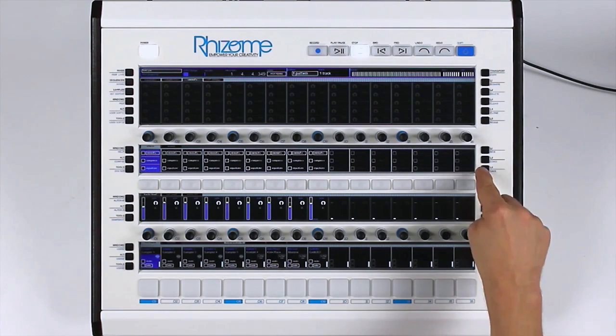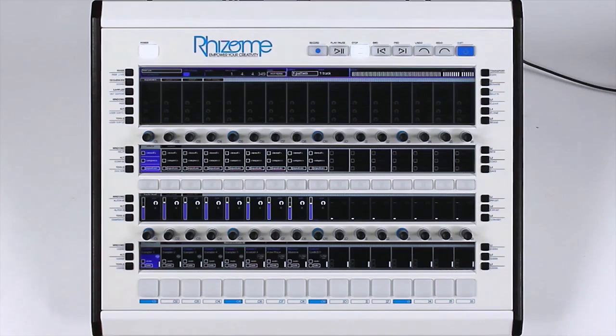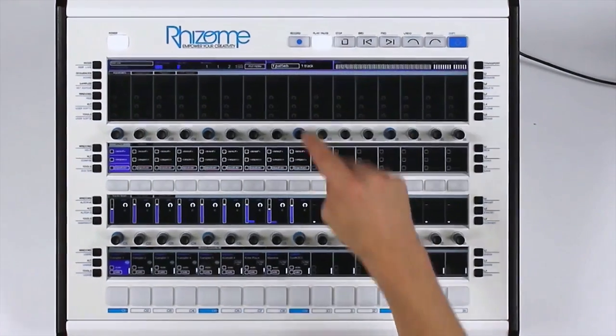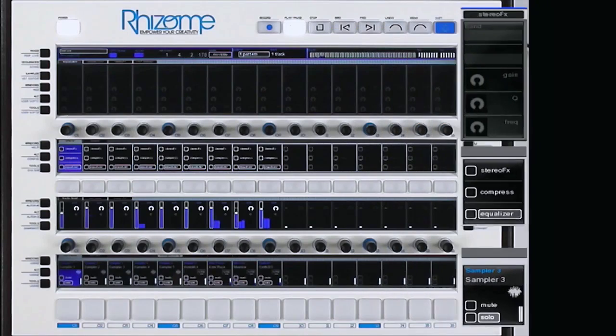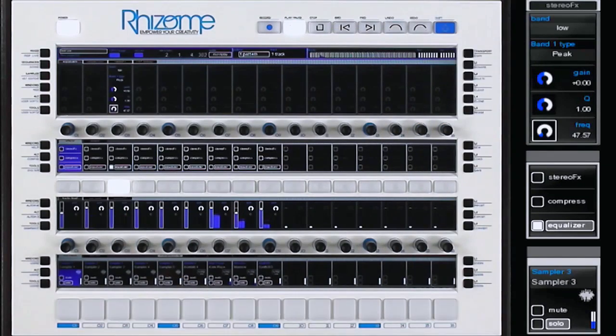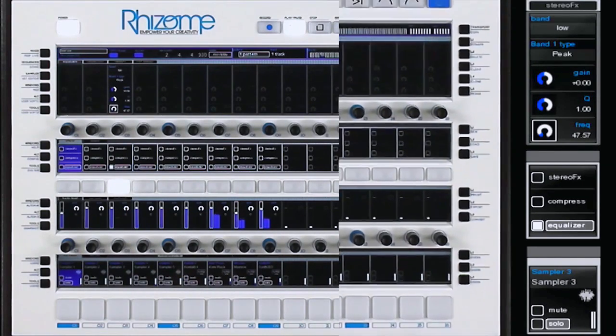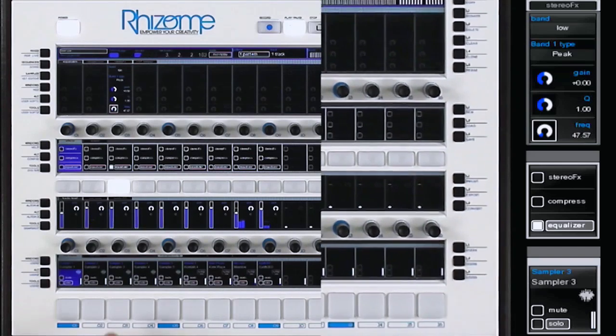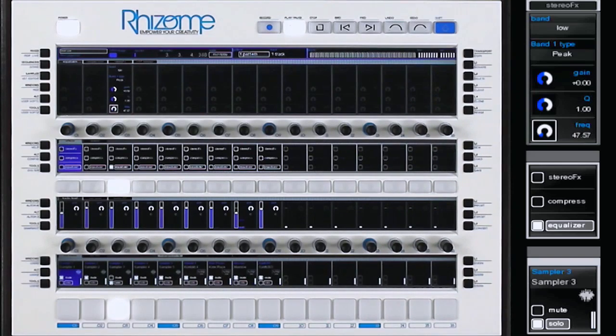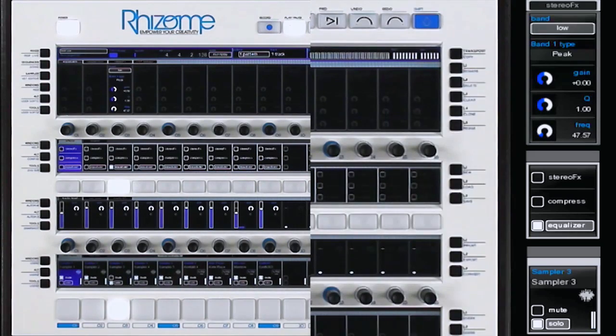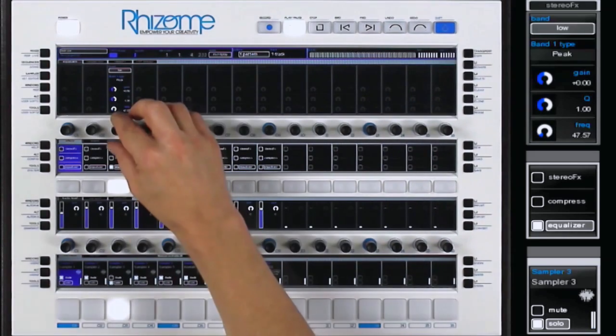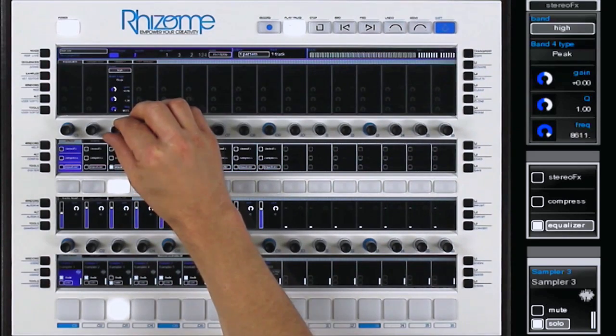First, an equalizer. I will put an equalizer on the snare and set it to solo in order to listen. This line allows me to select the filter type for the equalizer.